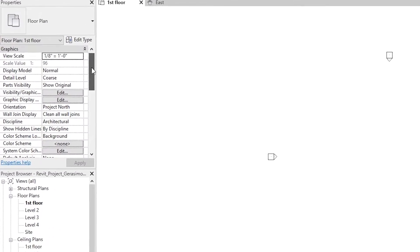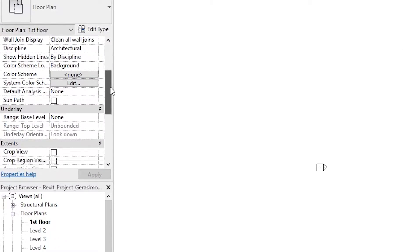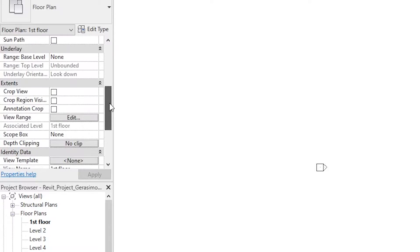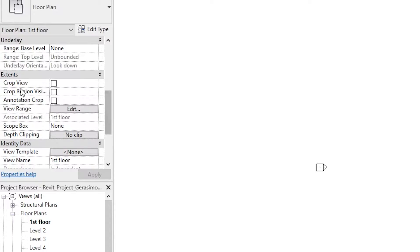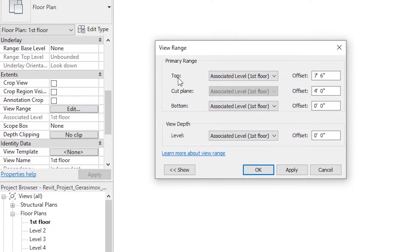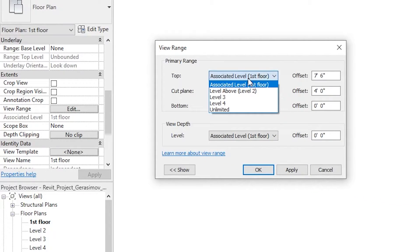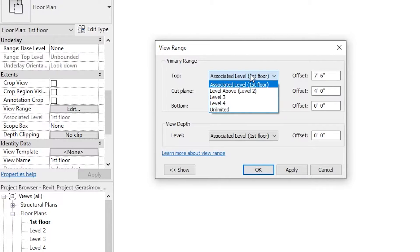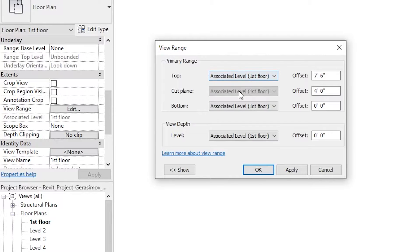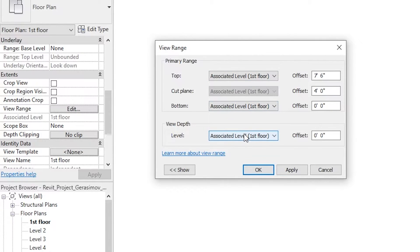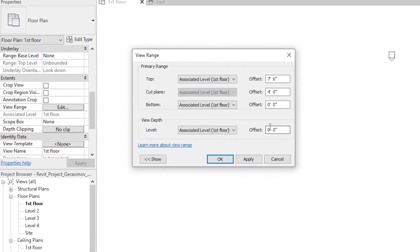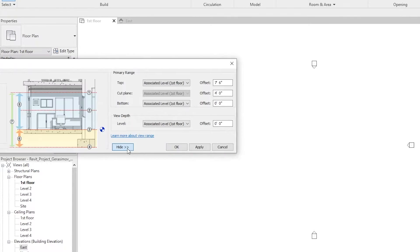the properties area under Extents and View Range. Here we have several options for the floor plan. You can have a top or associated level which you can select from, a cut plane, a bottom, and a view depth. On the right side you can create an offset.